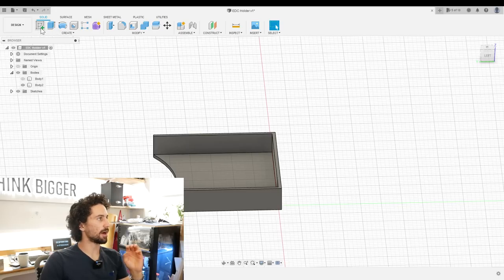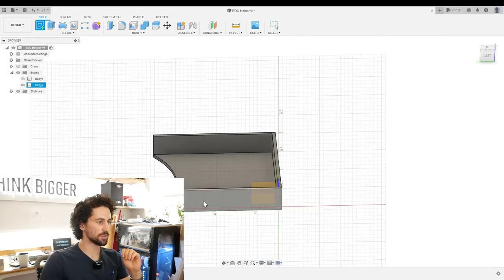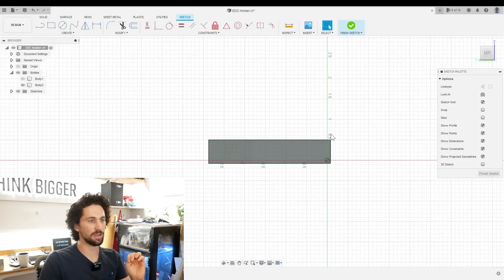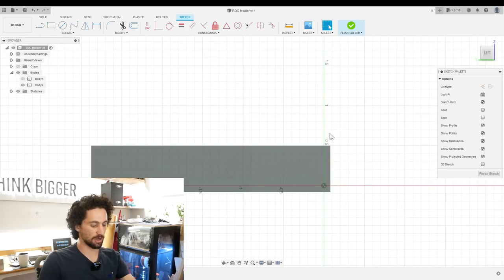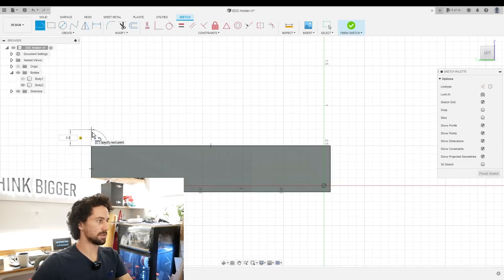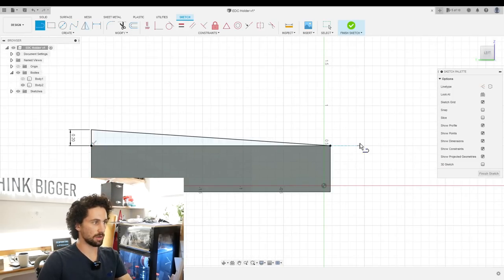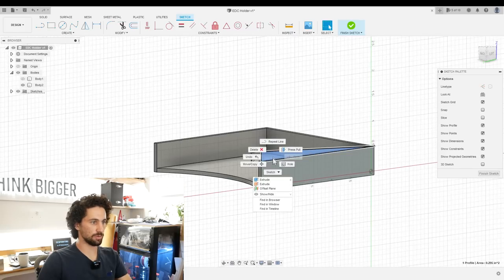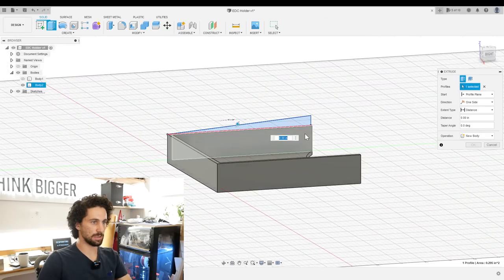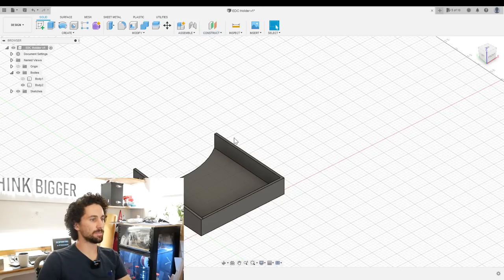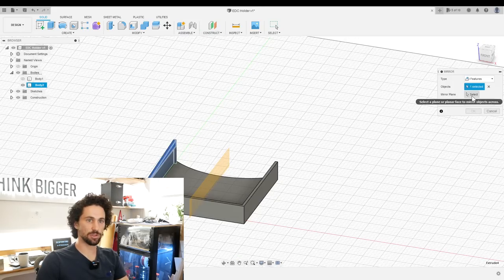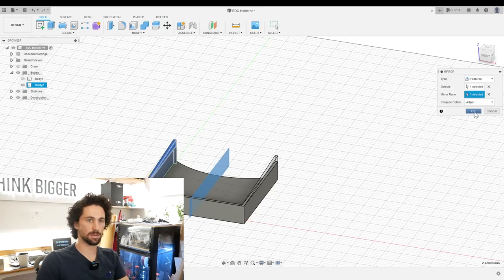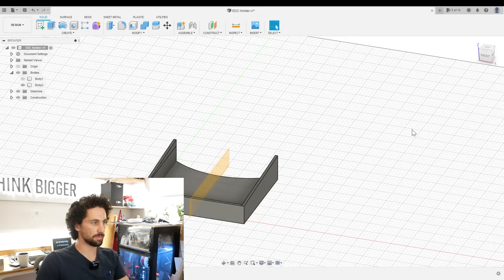I want to turn the top into a funnel so it's a little easier to get the phone in there. So I'll create a sketch on this plane. I'll extend this up by 0.2 inches, draw a line down to there. We can extrude this to here and then create a mid plane near that extrusion to the other side. Beautiful.